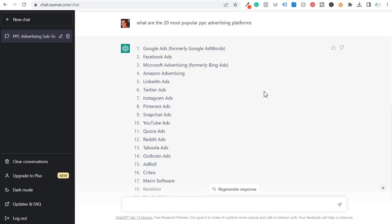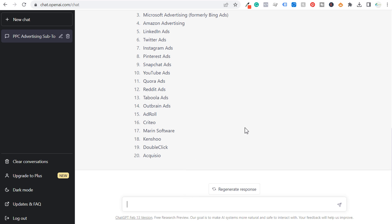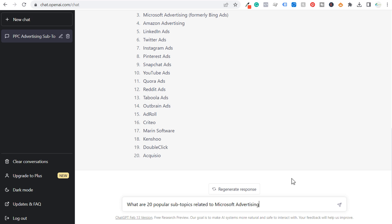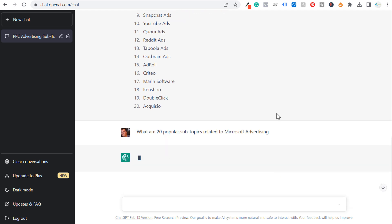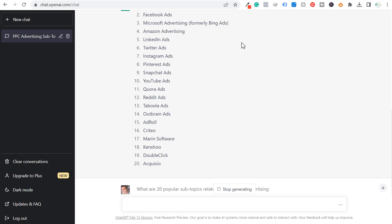Coming back to ChatGPT to start entering some prompts — hopefully we don't hit the hourly limit. You may hit a limit if you're using ChatGPT too much in the same hour, and you may also have an issue where it freezes and you may need to reload ChatGPT. Also keep in mind that for this keyword, Bing Ads is still a really popular keyword, so I could do the same thing for Bing Ads. Even though they switched the name to Microsoft Advertising several years ago, Bing Ads still gets plenty of search volume that makes it worth targeting.